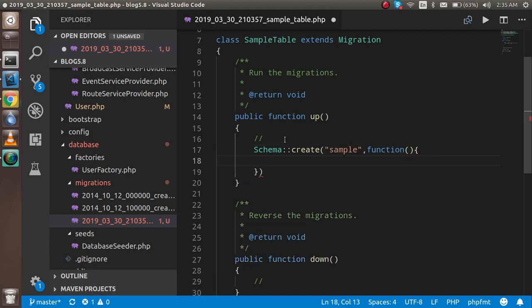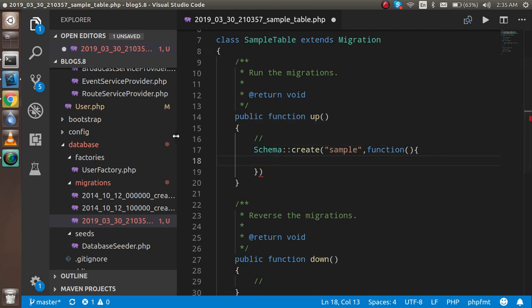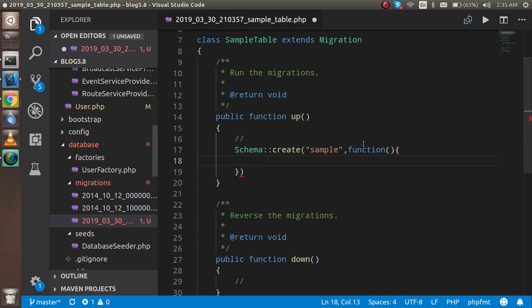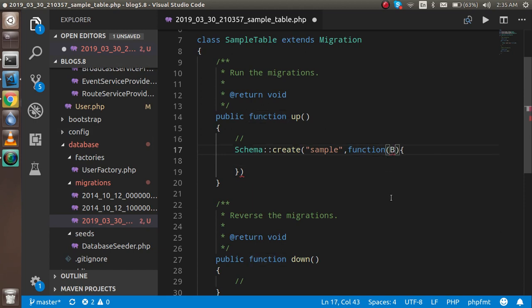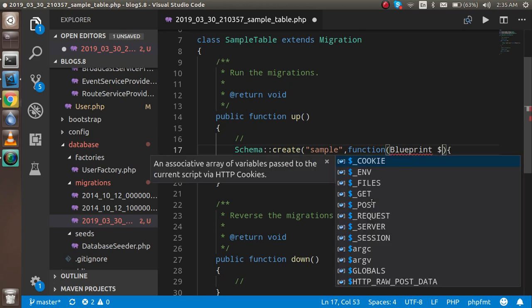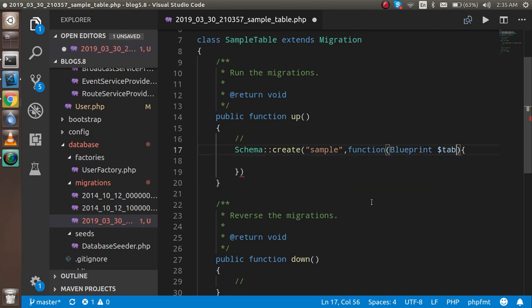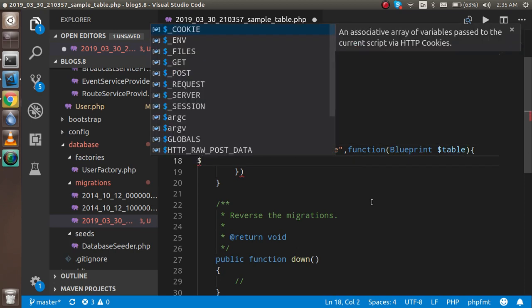Inside the callback function you can pass a parameter. We will pass the parameter here which is the blueprint class. Just put it down here. You can simply write here blueprint, and dollar table.